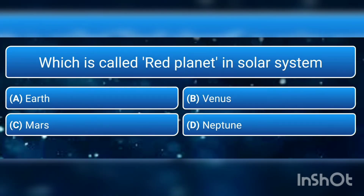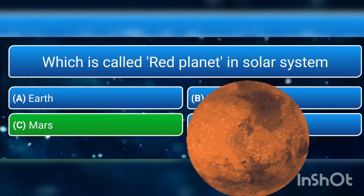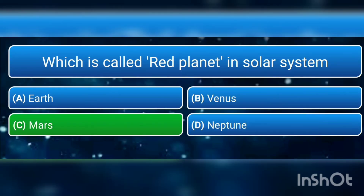Which is called the red planet in our solar system? a) Earth, b) Venus, c) Mars, or d) Neptune? The answer is c) Mars. It is called red because of the iron minerals present on it.